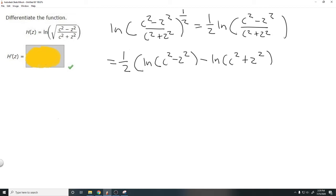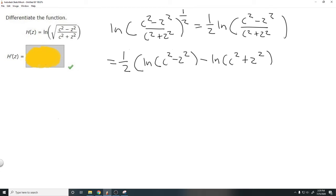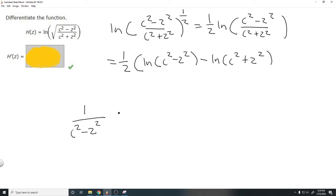Now we have it in a much easier form. We just need to find the derivative of this expression. The derivative of ln of c squared minus z squared: using the chain rule, we get one over c squared minus z squared, multiplied by the derivative of the inside. Since c squared is a constant with respect to z, its derivative is 0, so we just take the derivative of negative z squared, which gives us negative 2z.